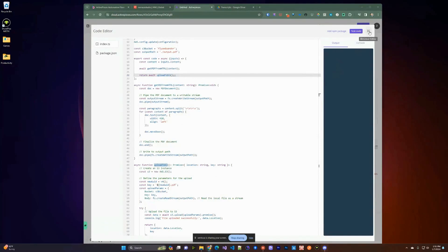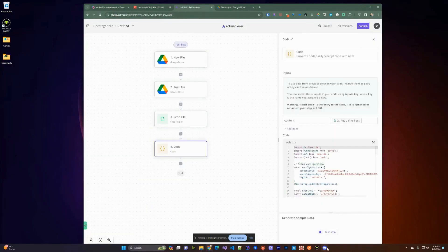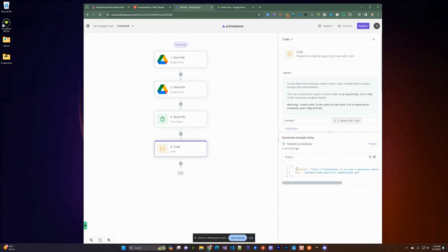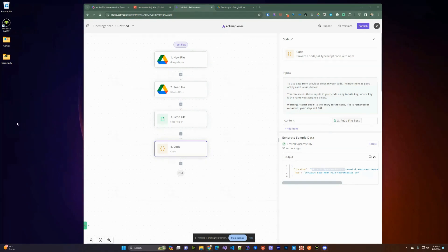We can go ahead and test this code step. It takes a little bit of time as it needs to install dependencies and run, but once done it gives you the publicly available S3 location where you can access the PDF, and the key showing how the file was named. We'll use these on the next steps to upload to Google Drive.